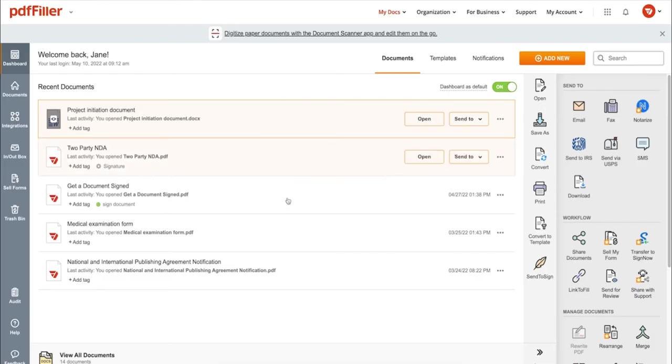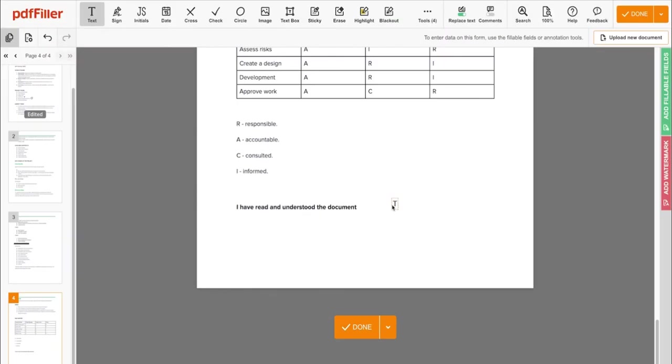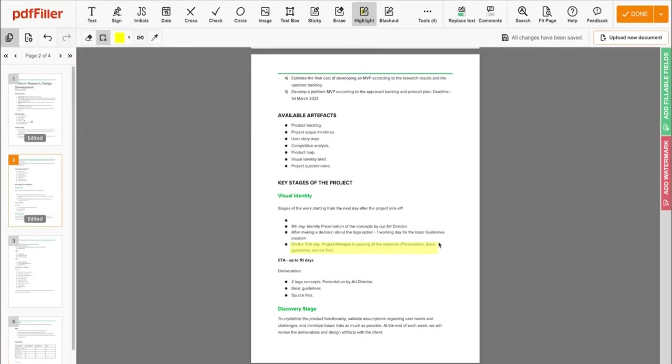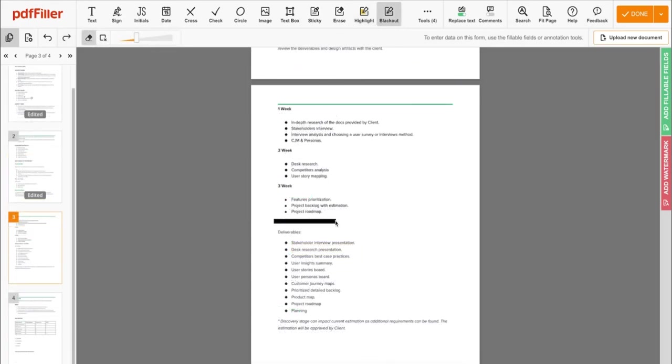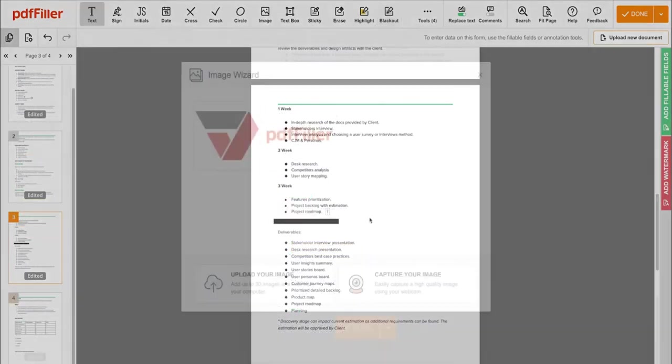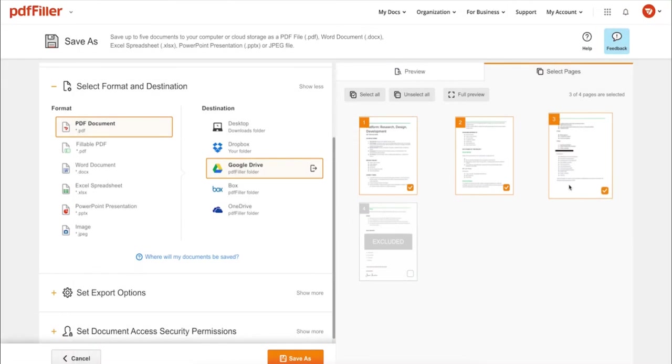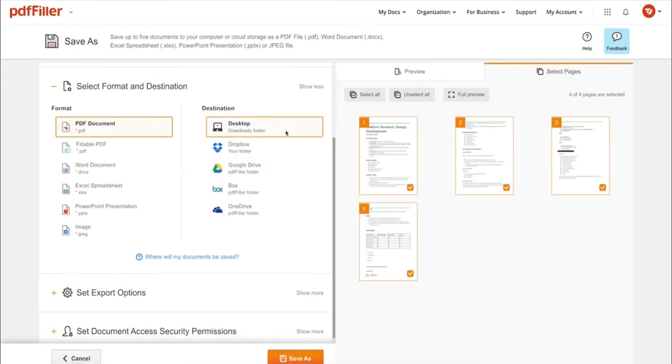Use PDF filler to modify your document's content: type or erase text, highlight important information, blackout sensitive data, add sticky notes, images, and so on. In addition to editing PDFs online, you can print out a completed document.